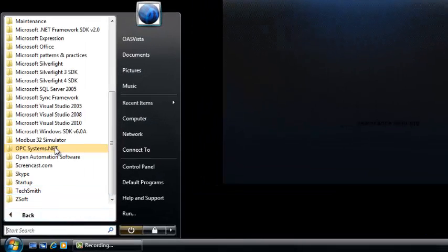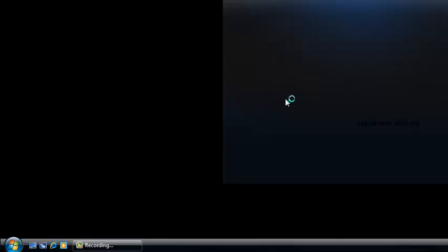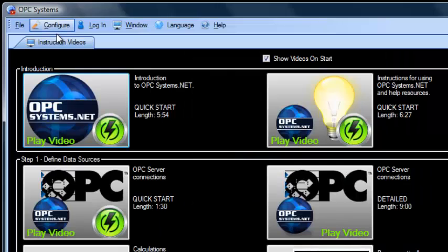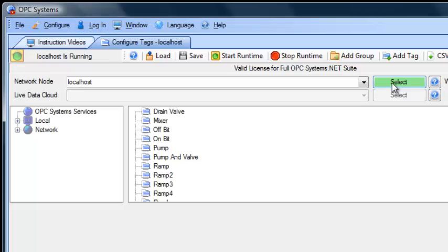Let's go to the program group opcsystems.net. We'll select the Configure OPC Systems application. We'll select Configure Tags. Select the network node that you want to configure.